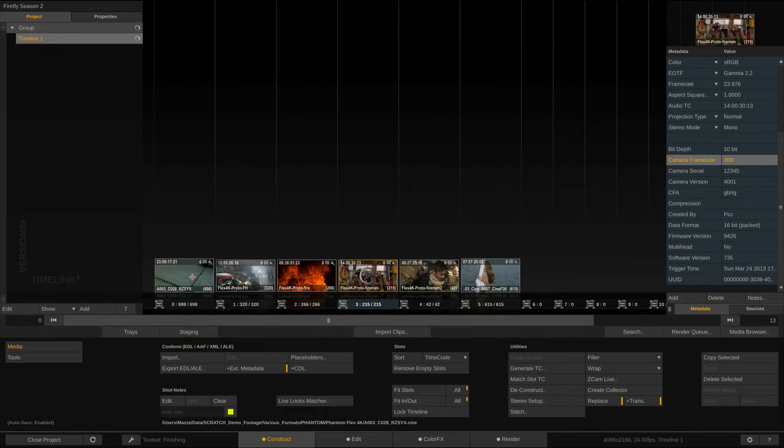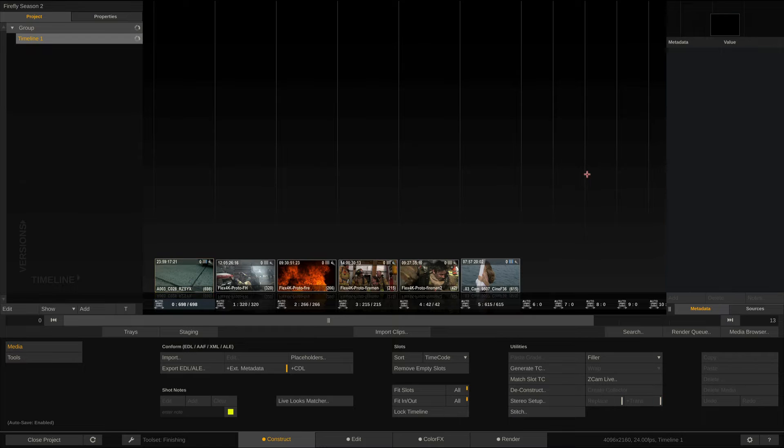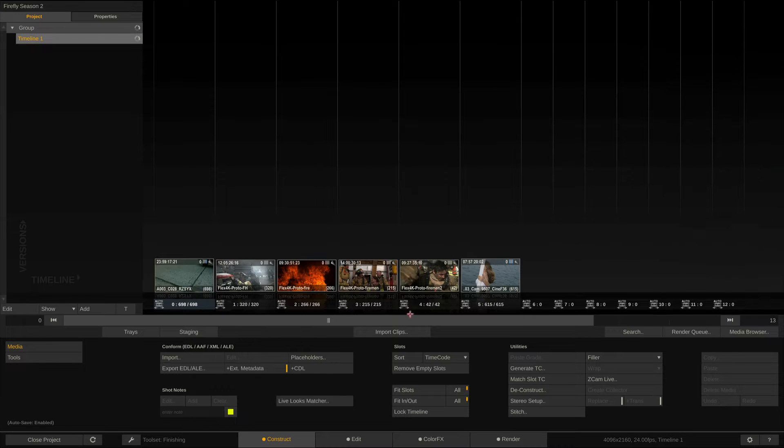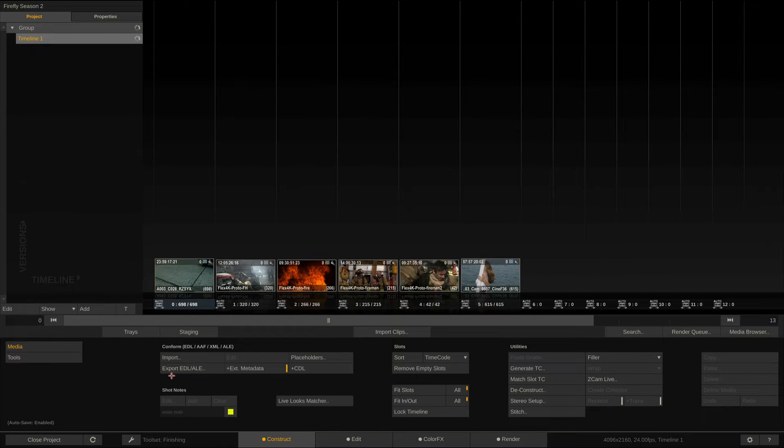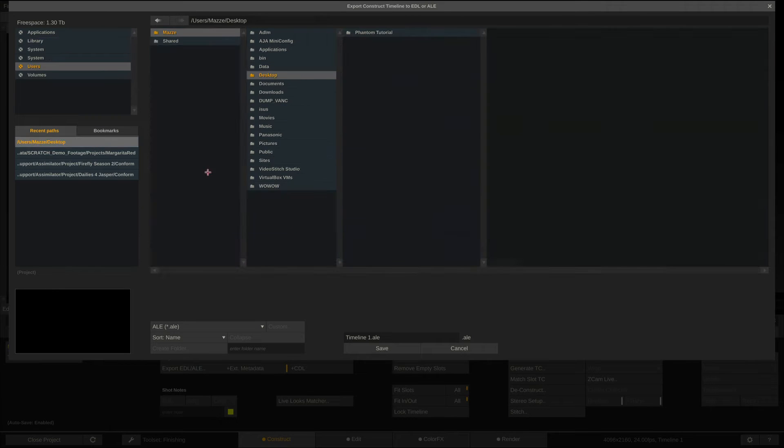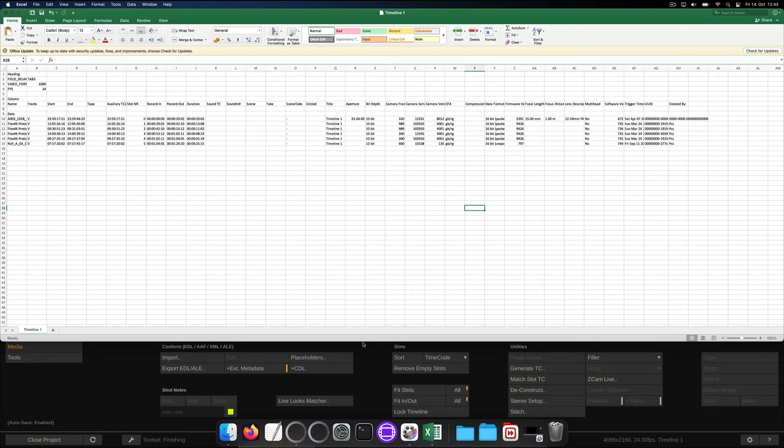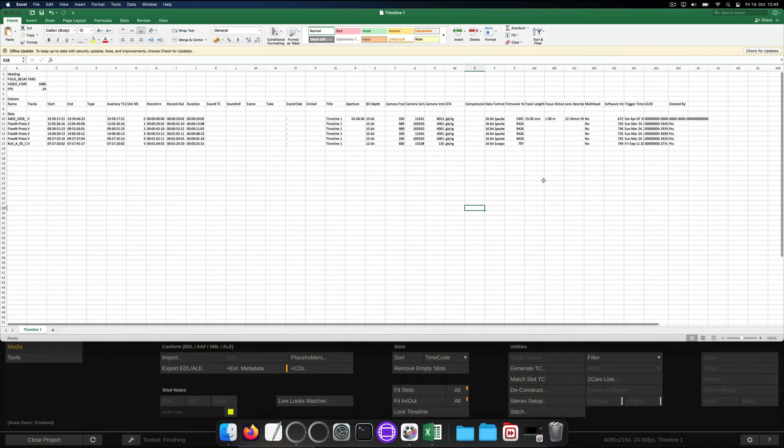However, if you want this metadata in a generic format in order to send to another application, you can simply export an ALE right here. Make sure that Extended metadata is enabled and hit Export. If we now open the resulting ALE file, we can spot all the metadata in there.